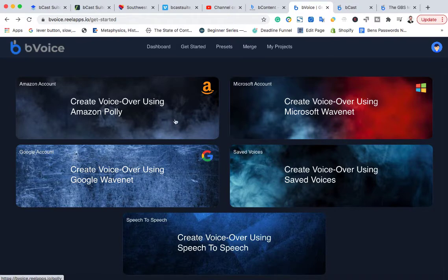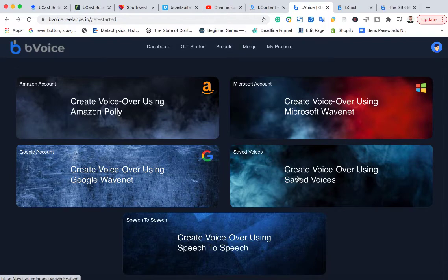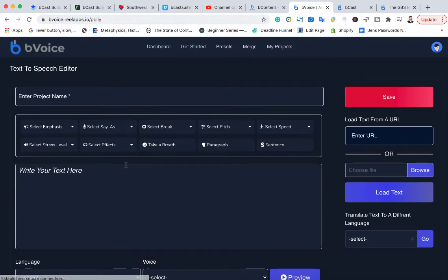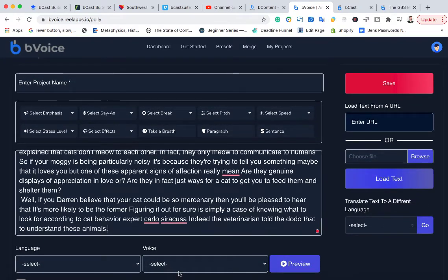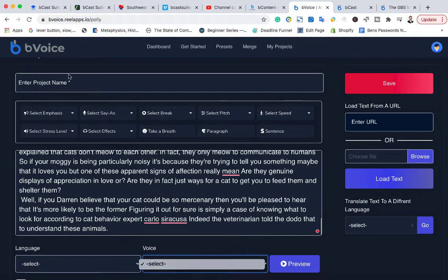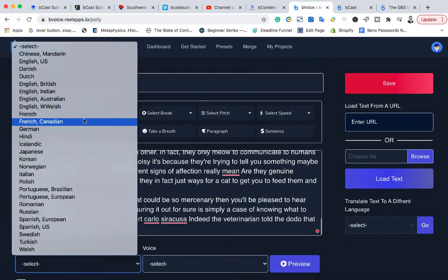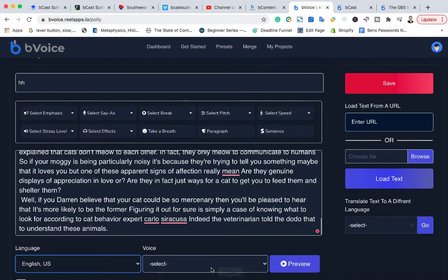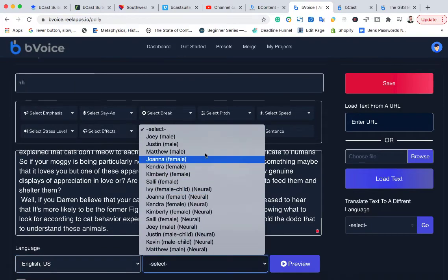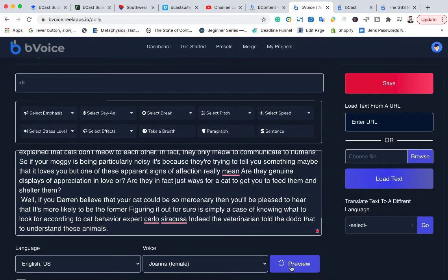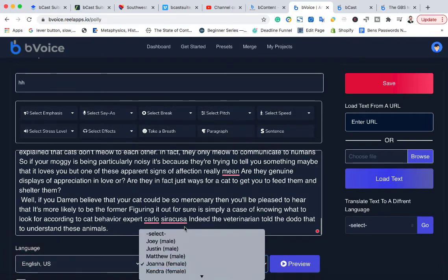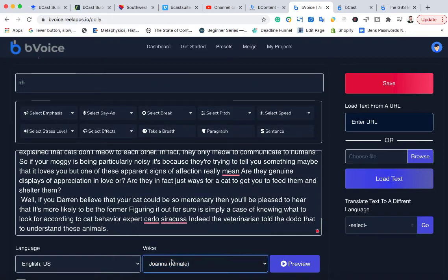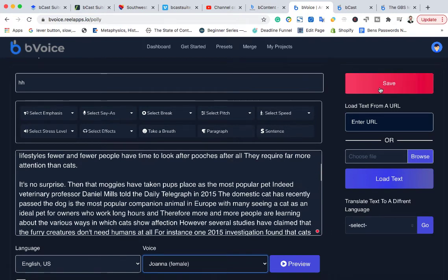Now BVoice comes with Amazon Polly, Microsoft WaveNet, Google WaveNet, or saved voices that aren't credit based. You can use this as many times as you want. Just go ahead and paste your text here, select, enter the name, choose the language you want, choose the voice, preview the voice, and then go ahead and save it and it will go ahead and create the audio file for you.